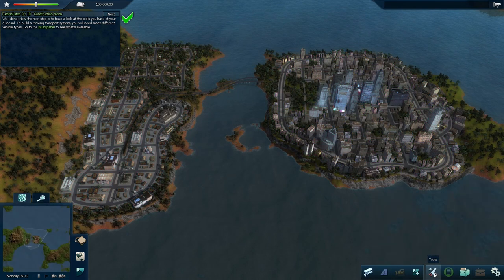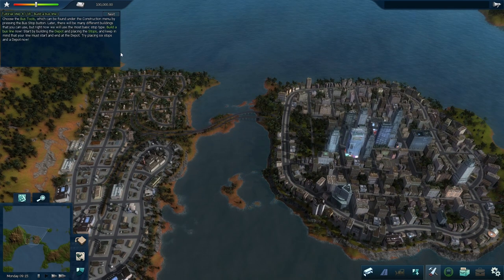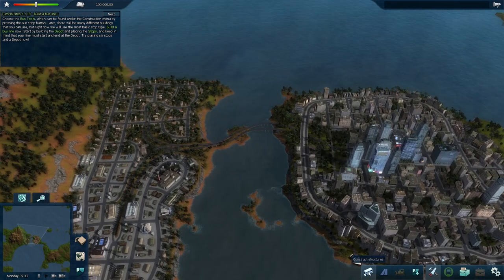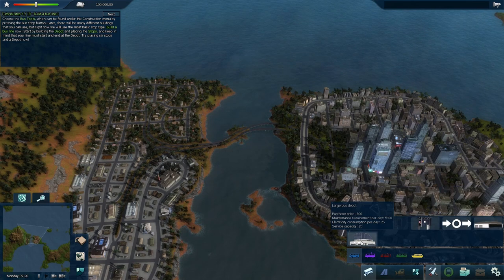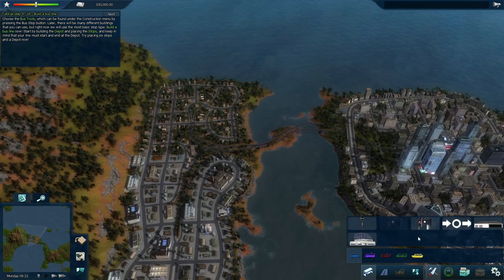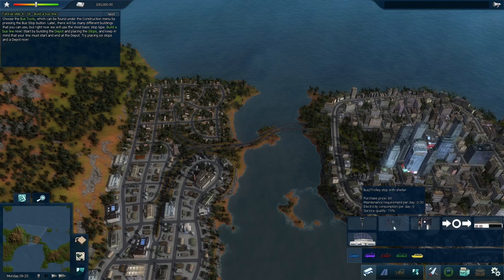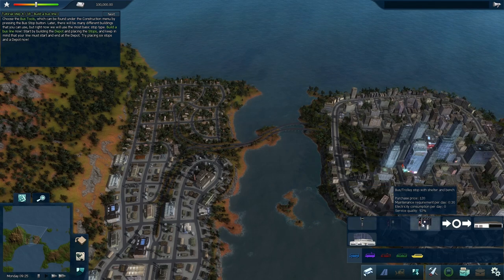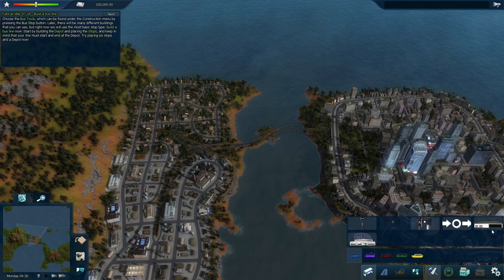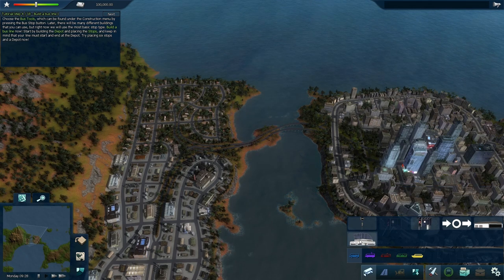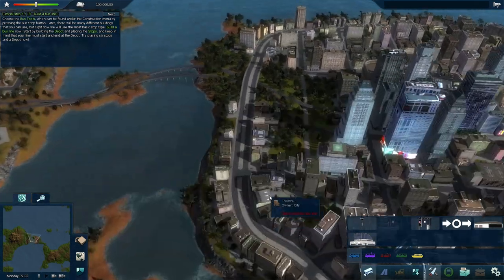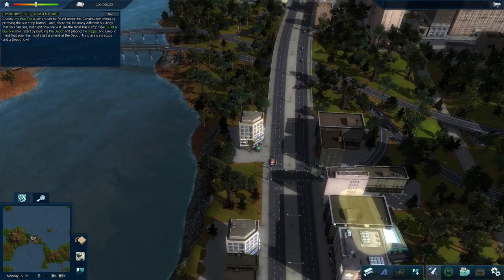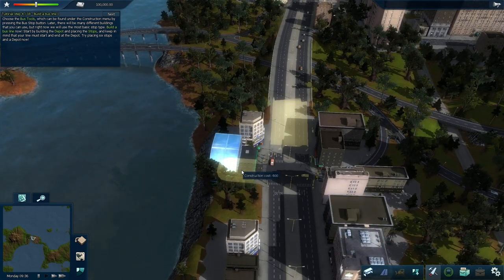Let's open up the construction menu. To build a bus line, each bus line needs two different things: a depot, where the buses start and stop and get maintenance from, and also a bunch of stops. We've got several different kinds of bus stops — a sign, a shelter, a shelter with bench — pretty fancy. And two different kinds of depots: a basic bus depot and a large bus depot which can carry more buses. Let's build a depot first. I already got a spot in mind, so I'll build it right there.